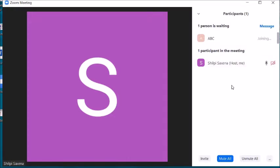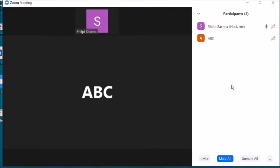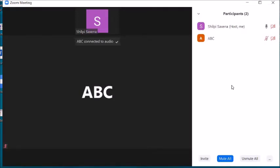If you feel that person is not your student or you don't want them to join the meeting, you can remove them. Students who are removed from the meeting will not be able to join again.